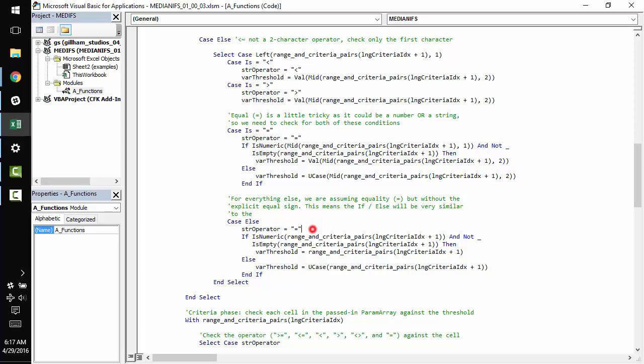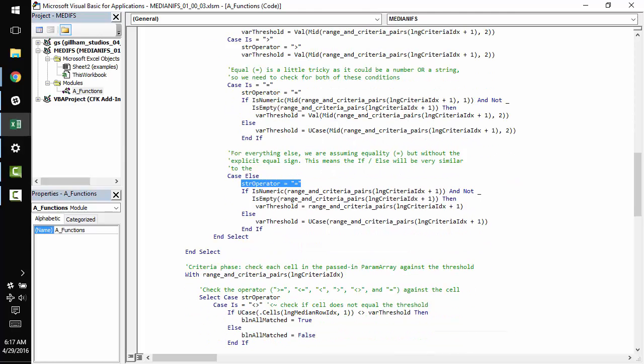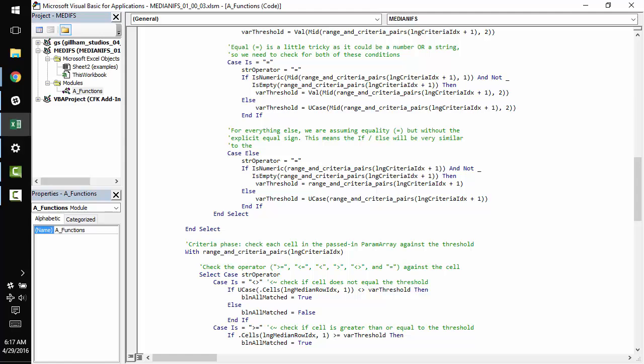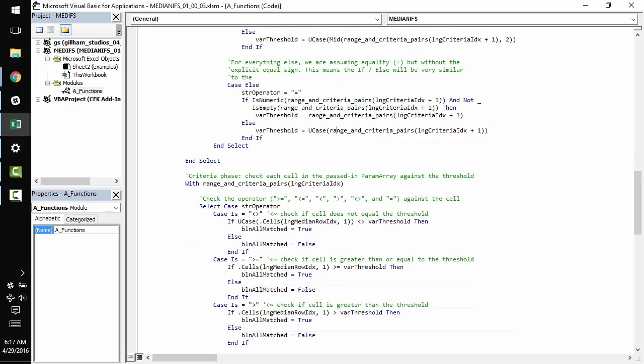And assuming that the user did not put in an operator, we're going to check for equality. So in that case, we make our operator equal to, and then we use the exact same logic. The is_numeric and not is_empty check to ensure that for numeric values, we get a number and for non numeric values, we get a string.